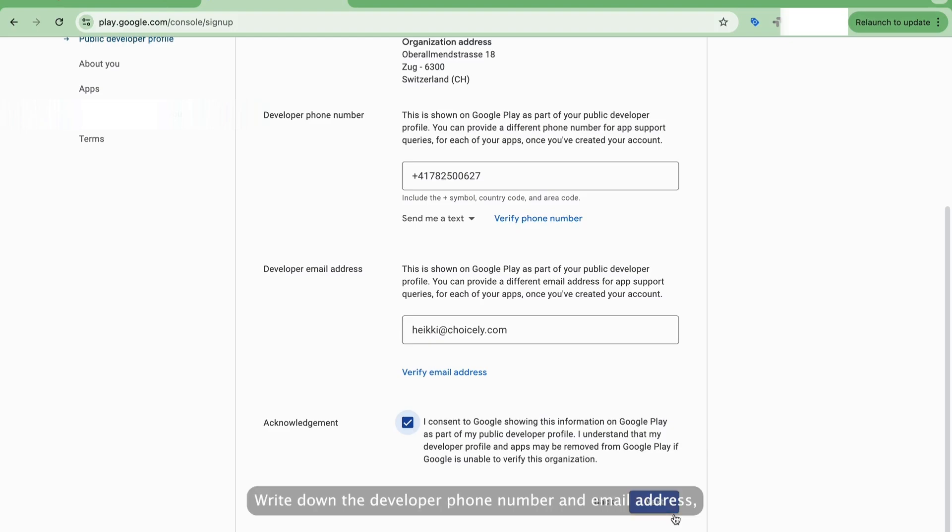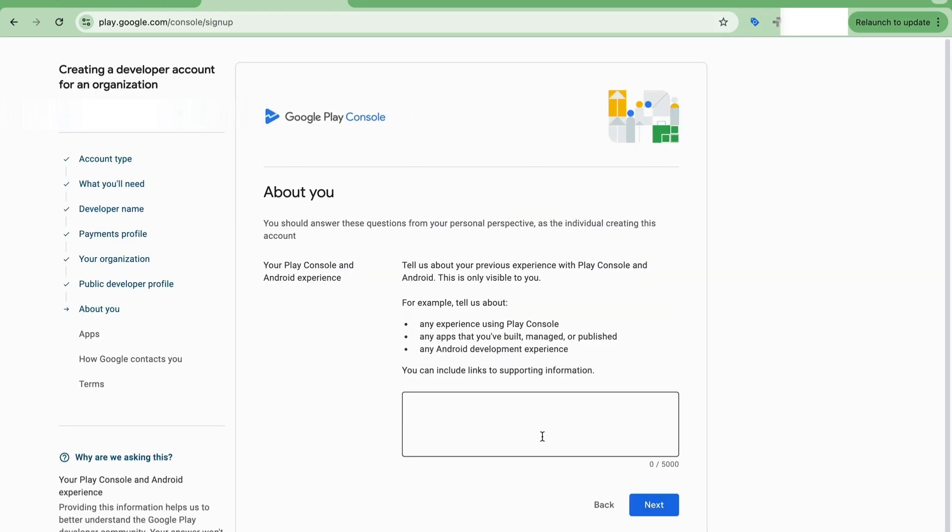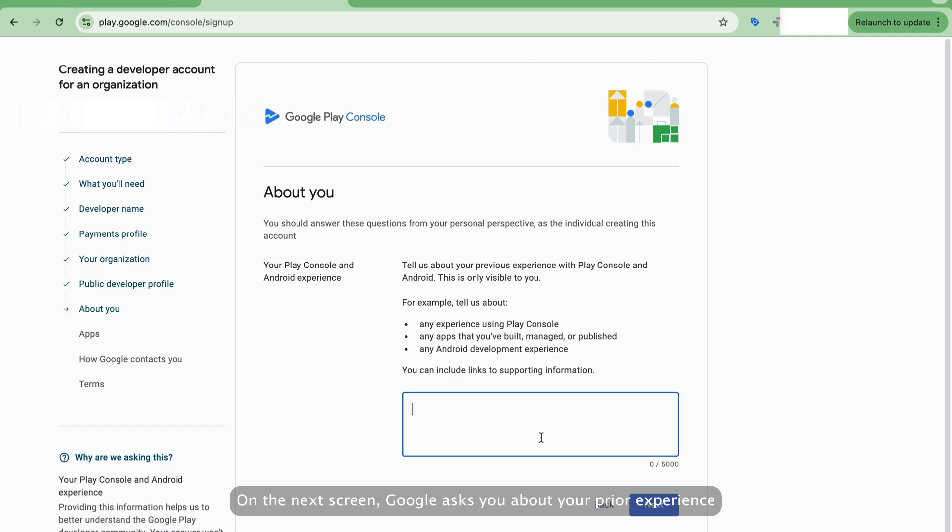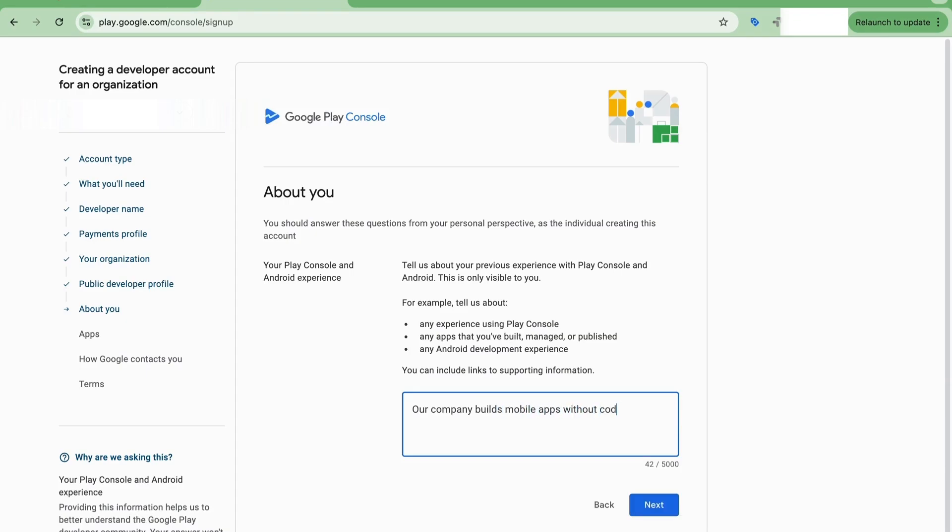Write down the developer phone number and email address, both of which you also need to verify. Later on, you can provide different contact details for app support. On the next screen, Google asks you about your prior experience using Google Play, building apps, or Android development. Give an appropriate answer and proceed by clicking Next.